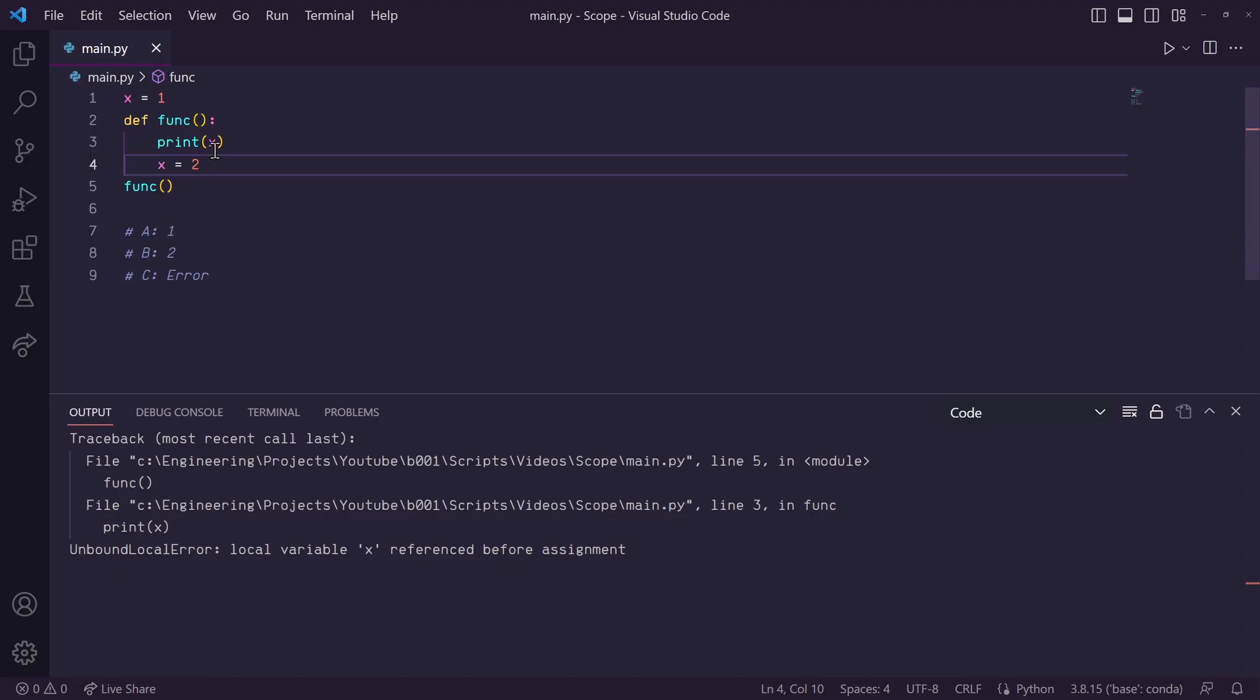You can think of compile time as, like, proofreading a script before giving a speech. It checks everything to make sure everything makes sense before actually executing the code.